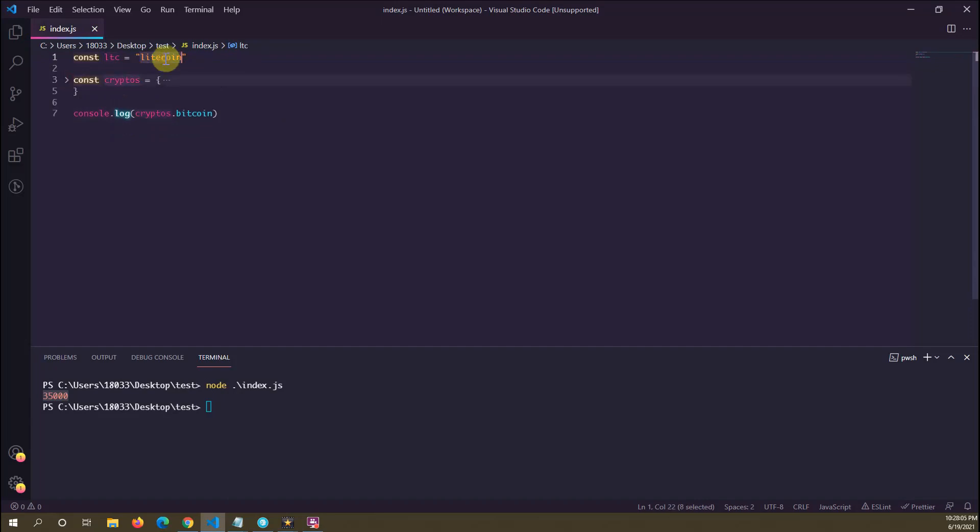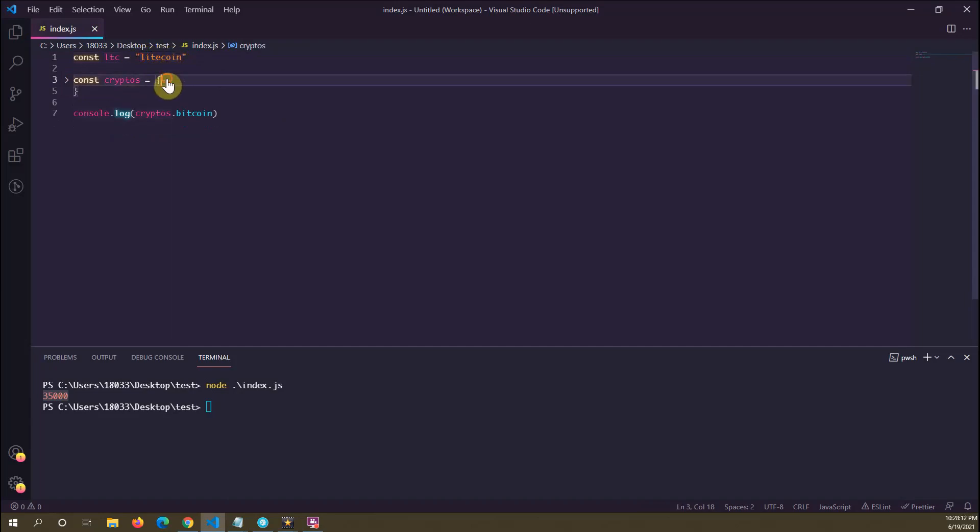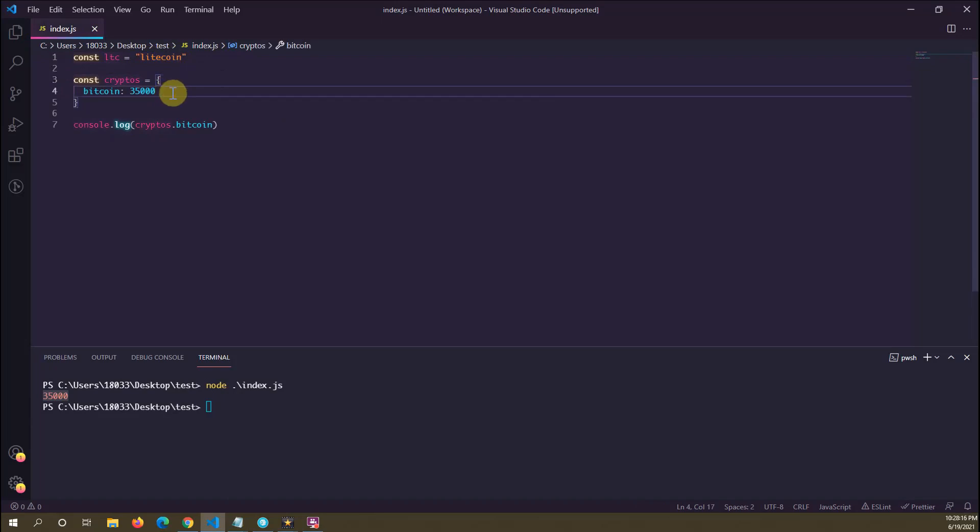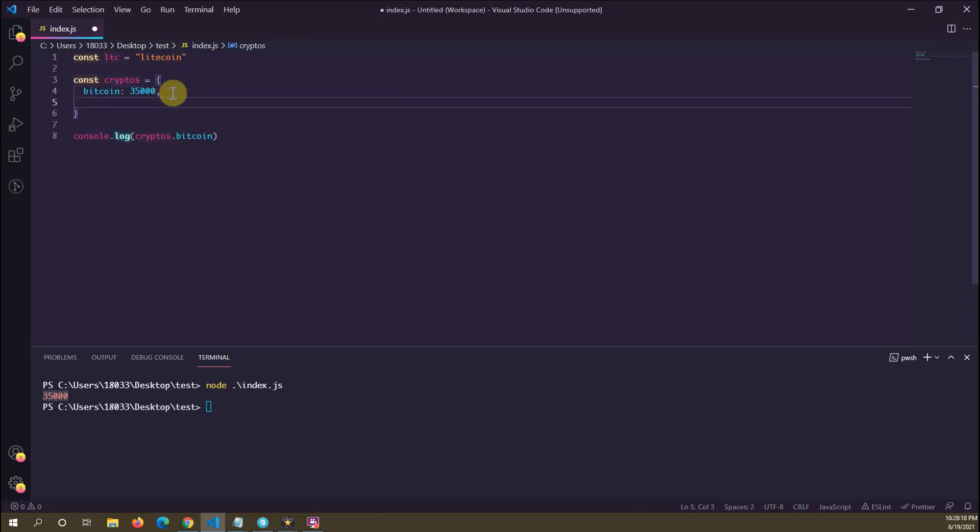with the property name being Litecoin. So how do we do this? Let me open this back up. What we can do is we can go in the object literal here and...